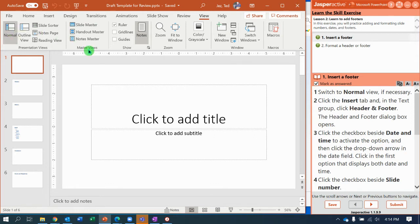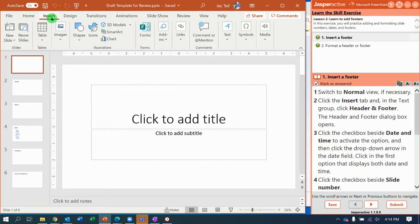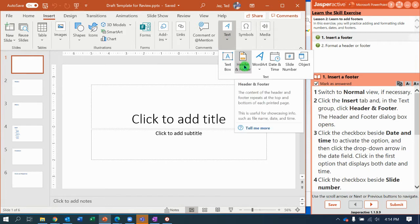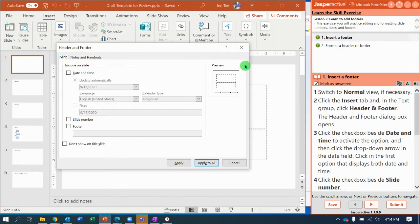Then I'm going to go to the Insert tab. On the Insert tab, over here in the Text group, there is a command called Header and Footer. I'm going to click Header and Footer, and the dialog box that pops up needs the box checked for Date and Time.